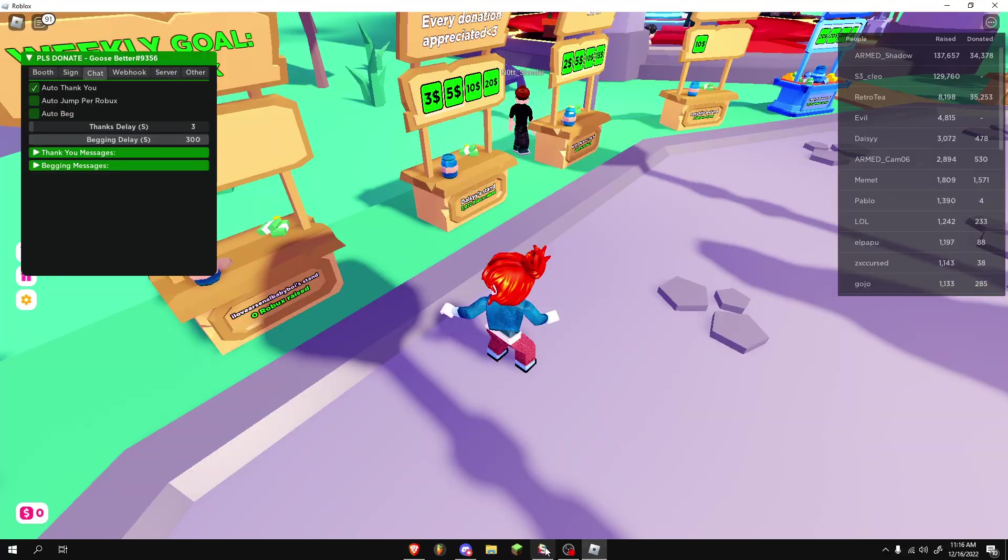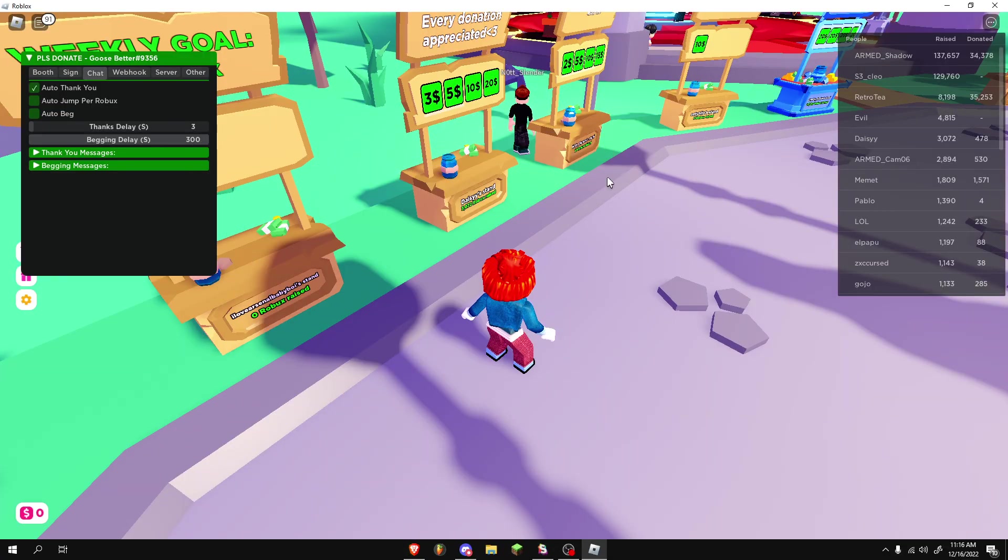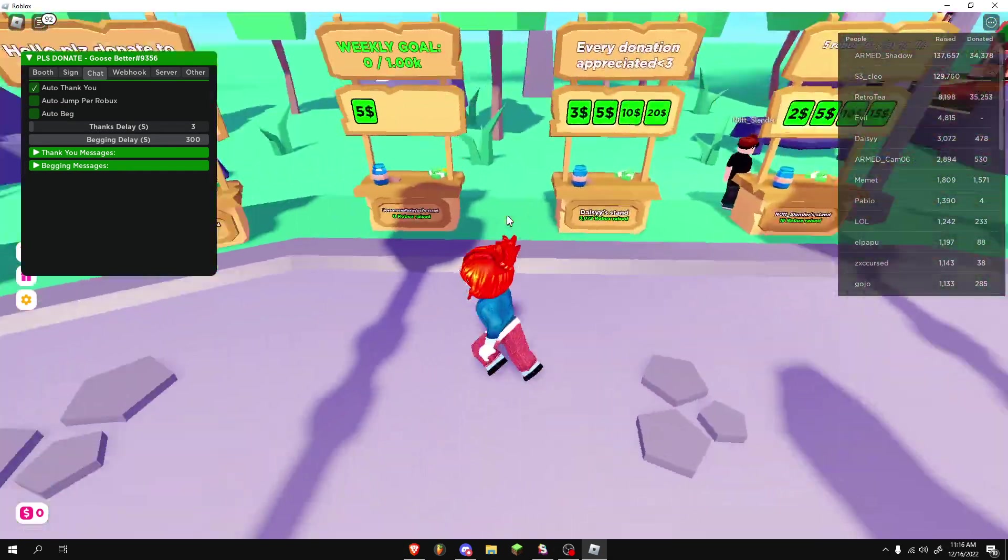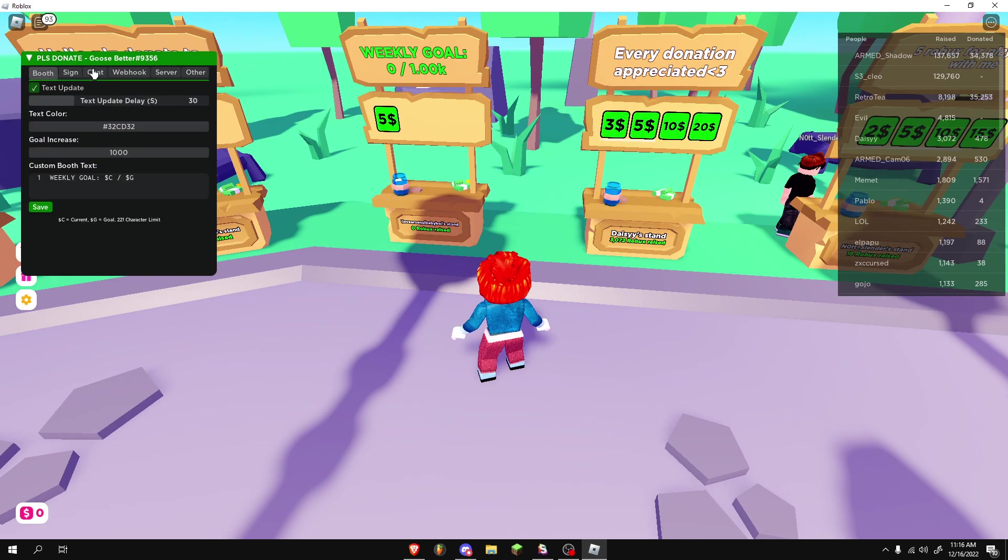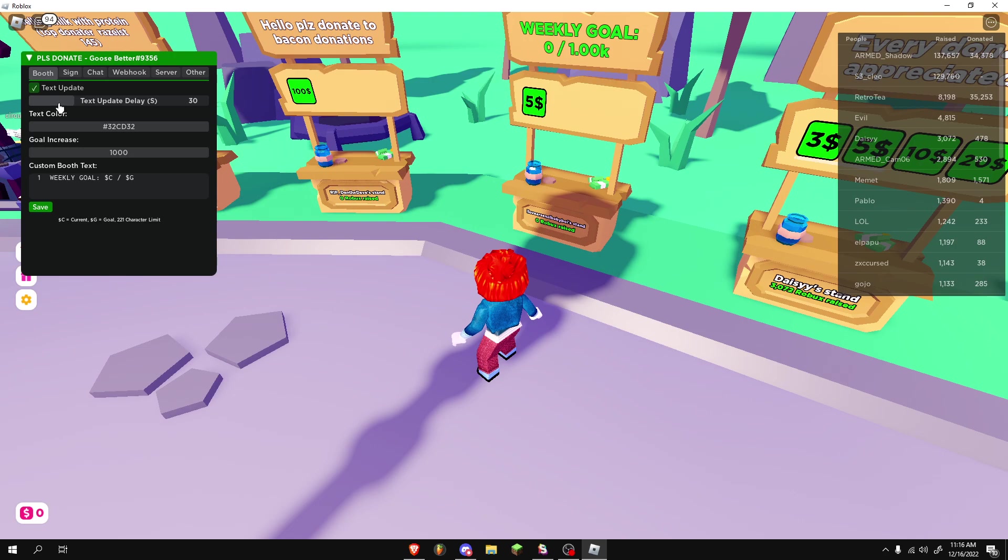Anyways, this is the script. I'm going to go ahead. I already have it executed. And as you can see, we have a ton to choose from. We have this booth. Let's see.